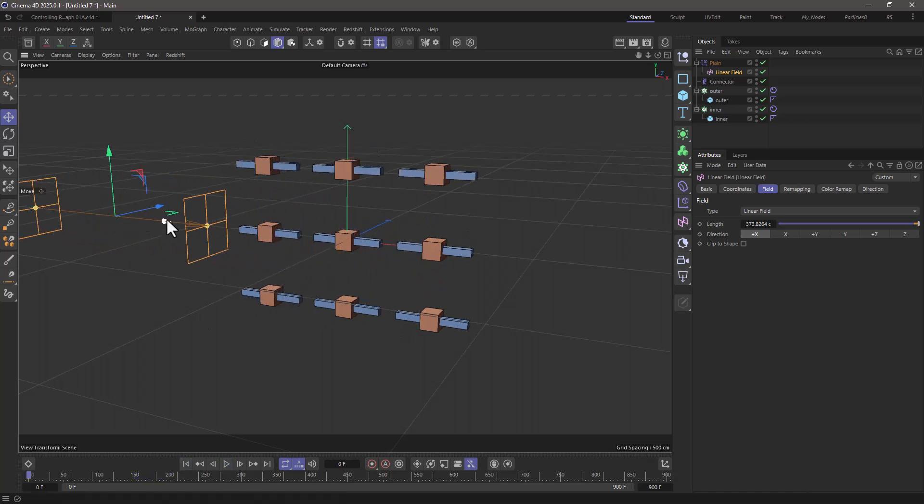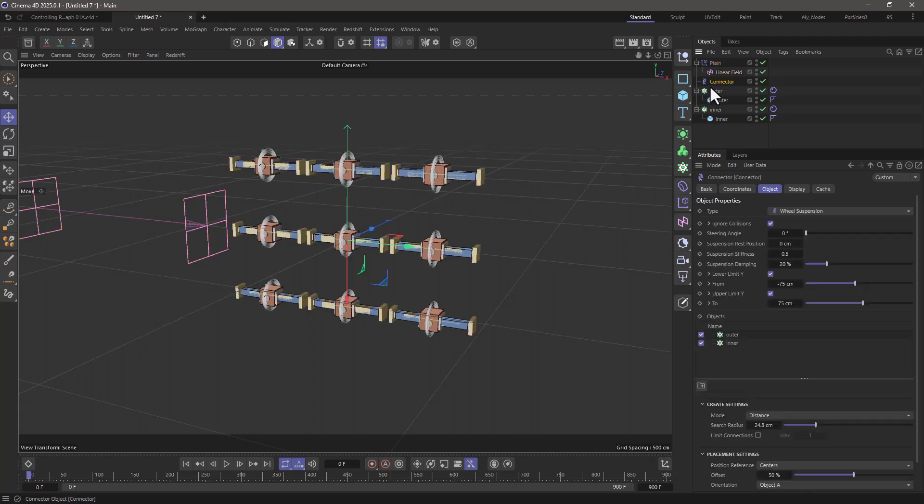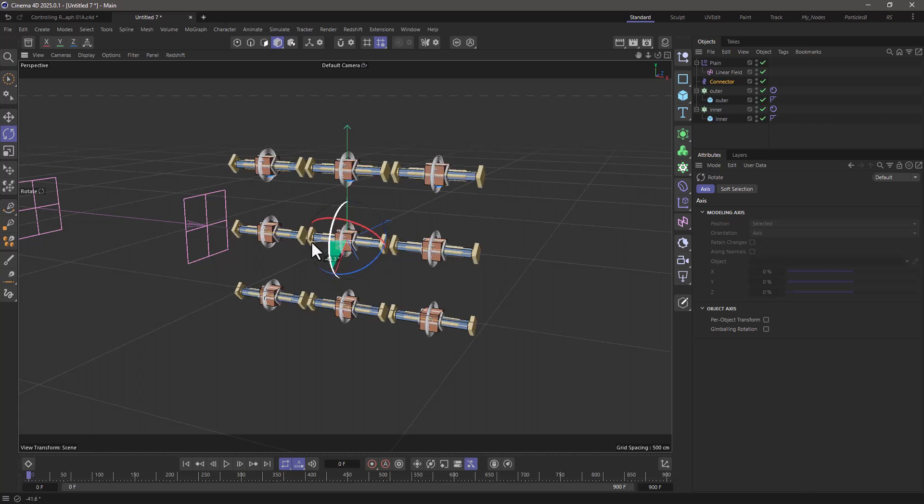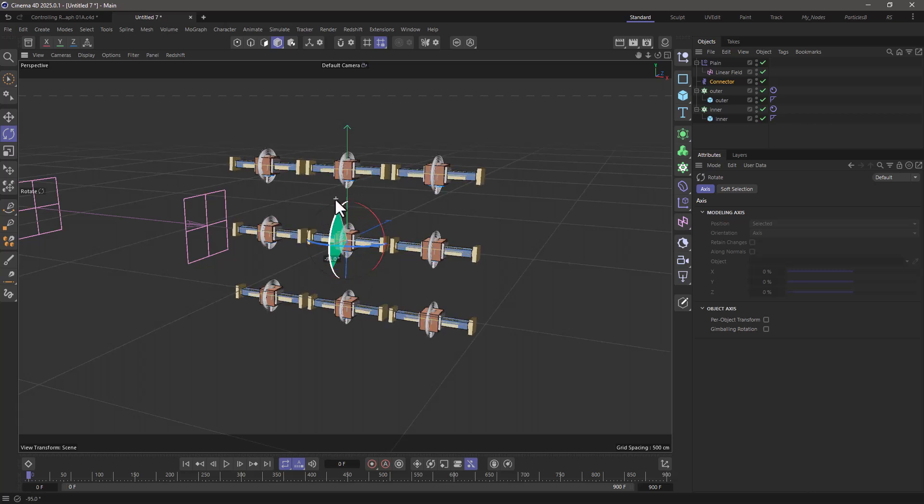of our suspension is actually not the correct one. Just select this, and press R for rotate, and just rotate it 90 degrees in that direction.